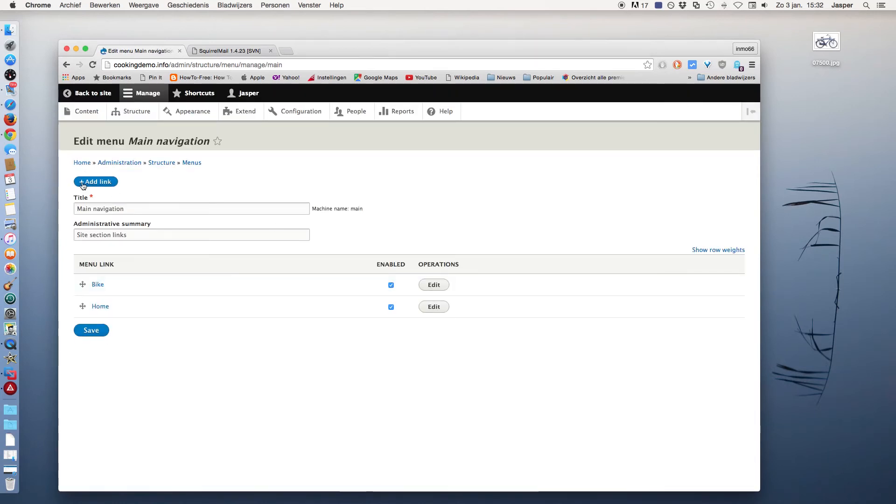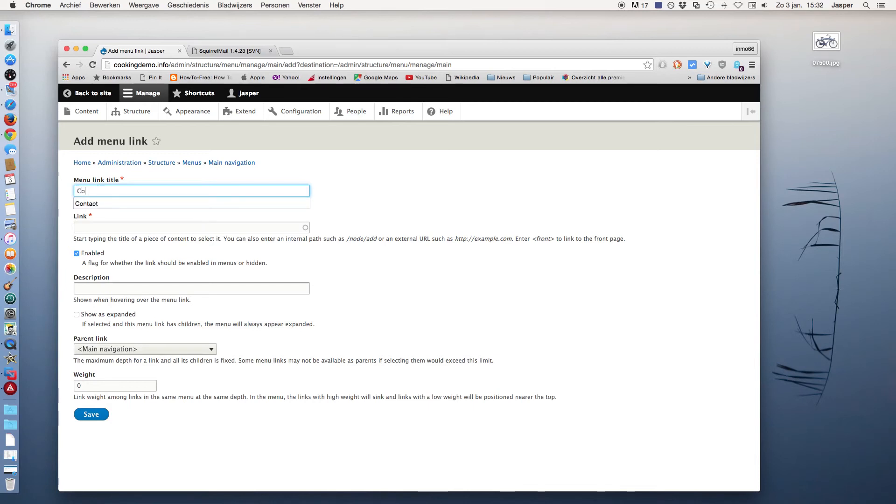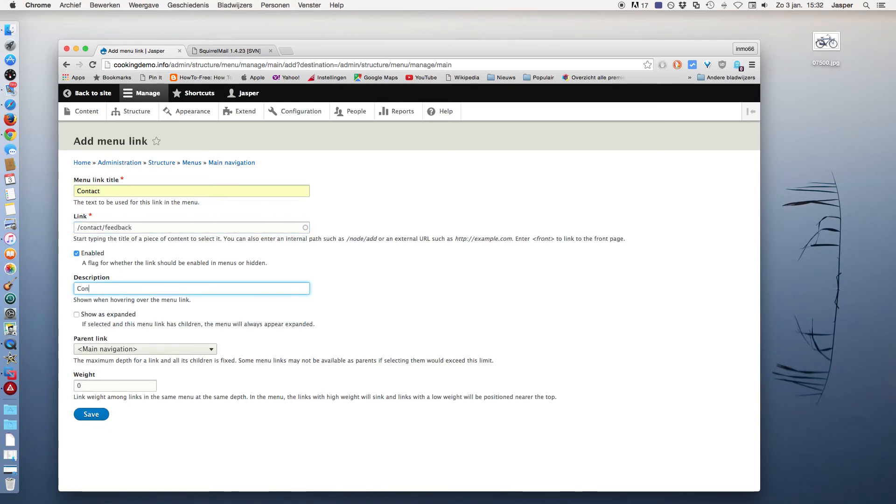Add a link to the menu, and the title is Contact. Paste the link, and the description is Contact, and save.